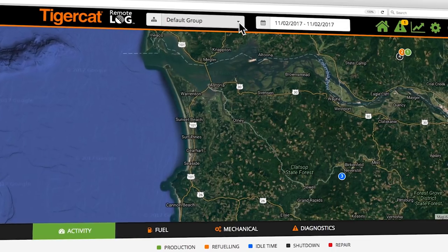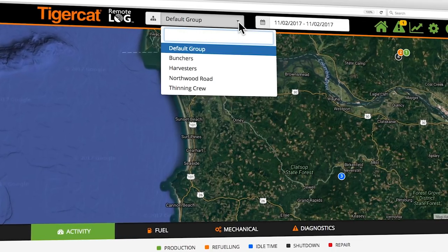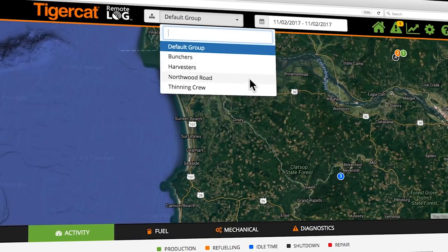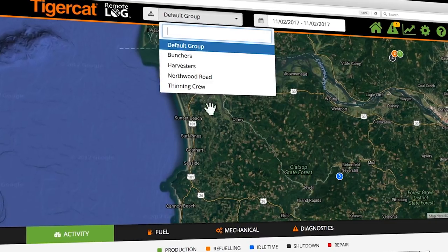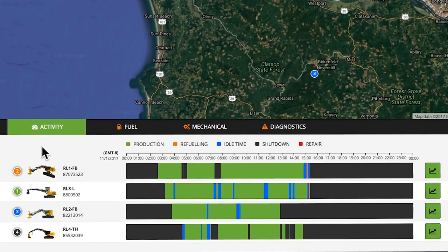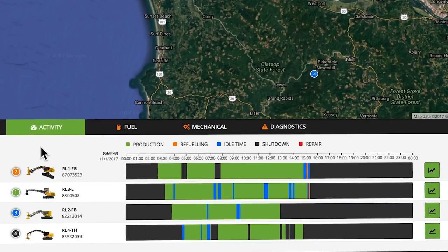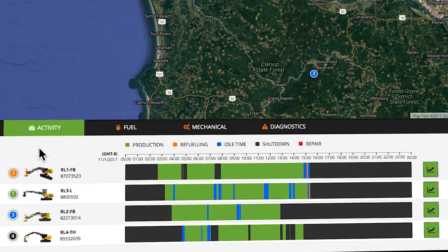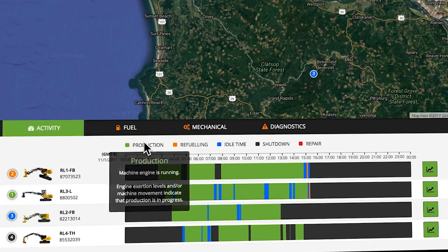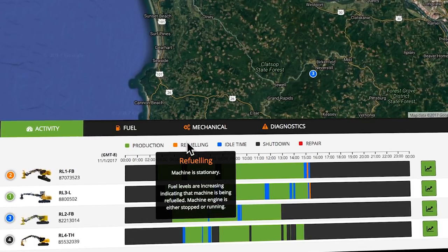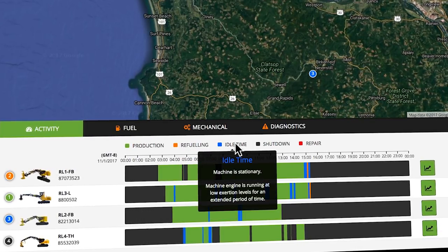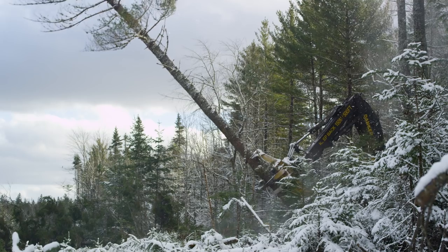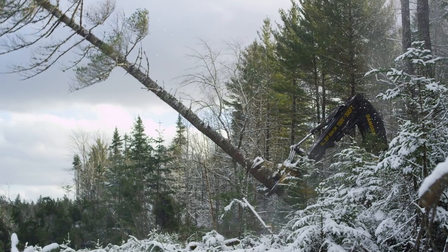Machines can be grouped in any combination based on type, crew, or location. A color-coded timeline graphically displays the workday showing the amount of time each machine was working, refueling, at idle, or shut down, providing insights into lost productivity.